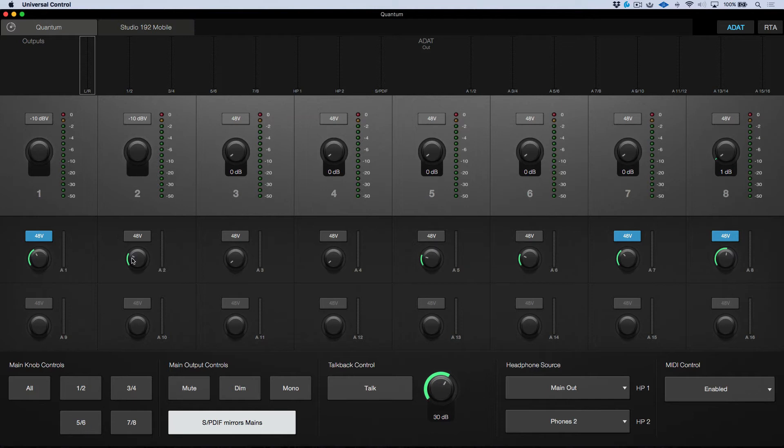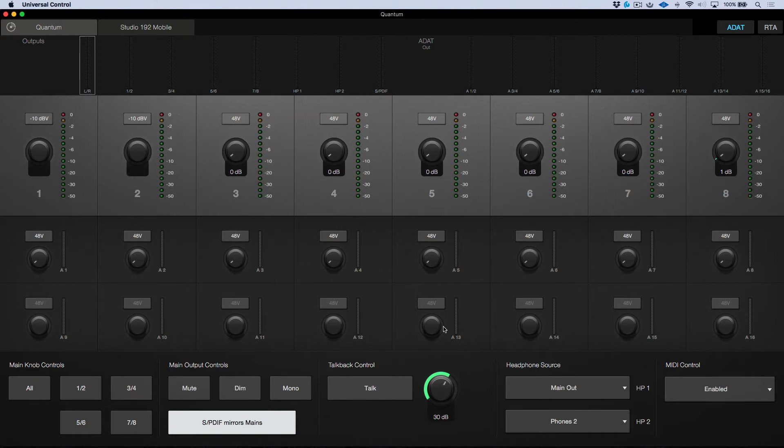In fact, I'll just turn all of these down and I'll turn all the Phantom Power off. So this would be essentially starting from a completely clean slate in Universal Control. Now it's worth mentioning that this is obviously very different to where we left our session the last time we were working on it.